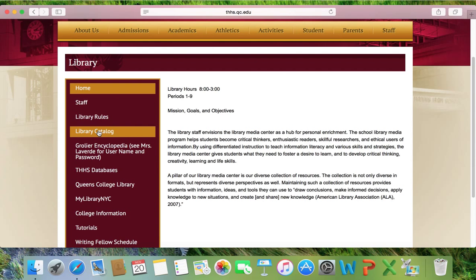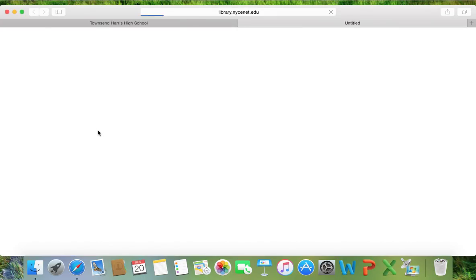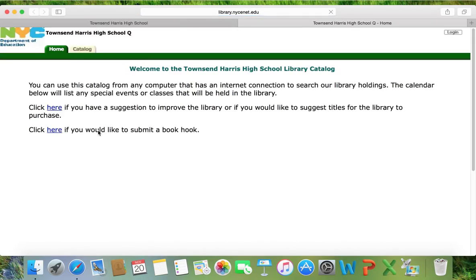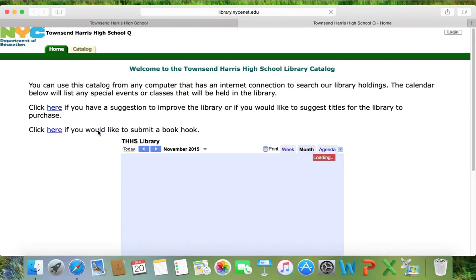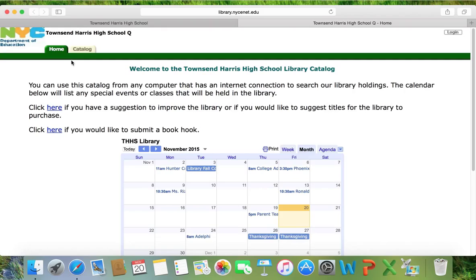When you click on the library catalog, it should open in a new tab or window straight into the Townsend Harris High School catalog. You will know this by looking in the upper left-hand corner and seeing Townsend Harris High School. Here you will know that you are searching the books that Townsend Harris owns.